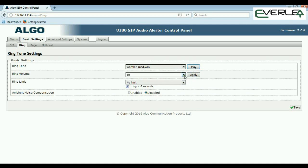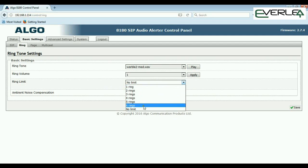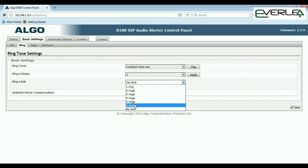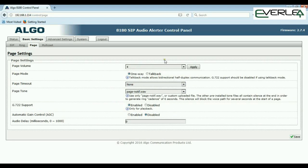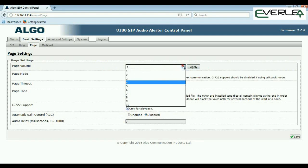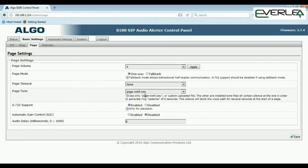You can set it to no limit — ring as long as the extension is ringing — or set a number of rings. Moving into the Page tab, you can set the page volume from one through to ten and set the page mode: one-way or talkback.